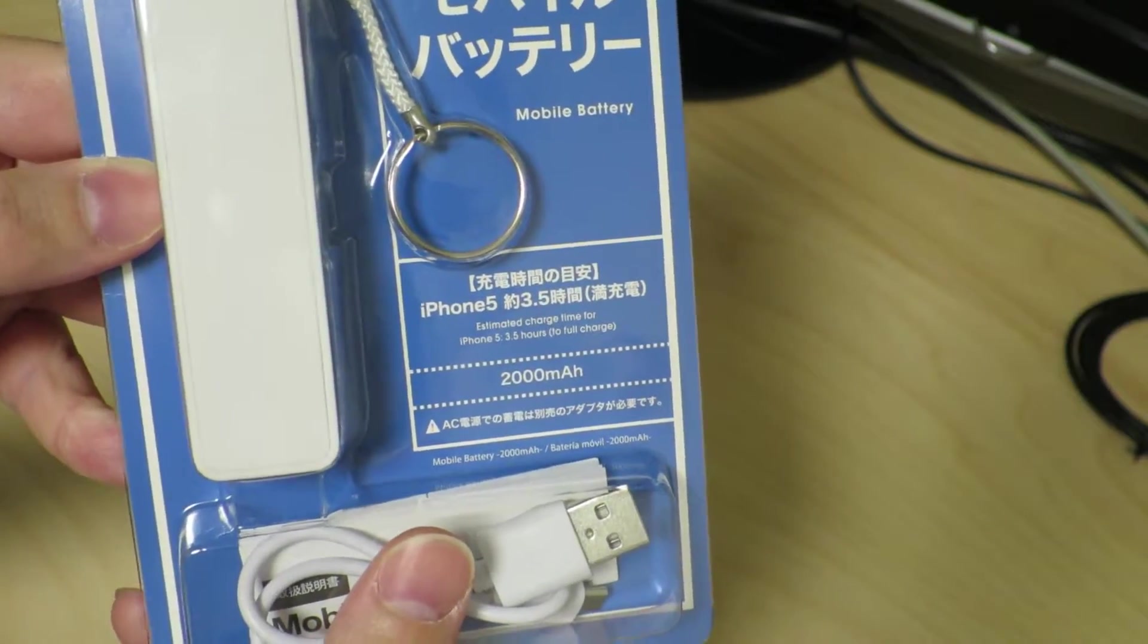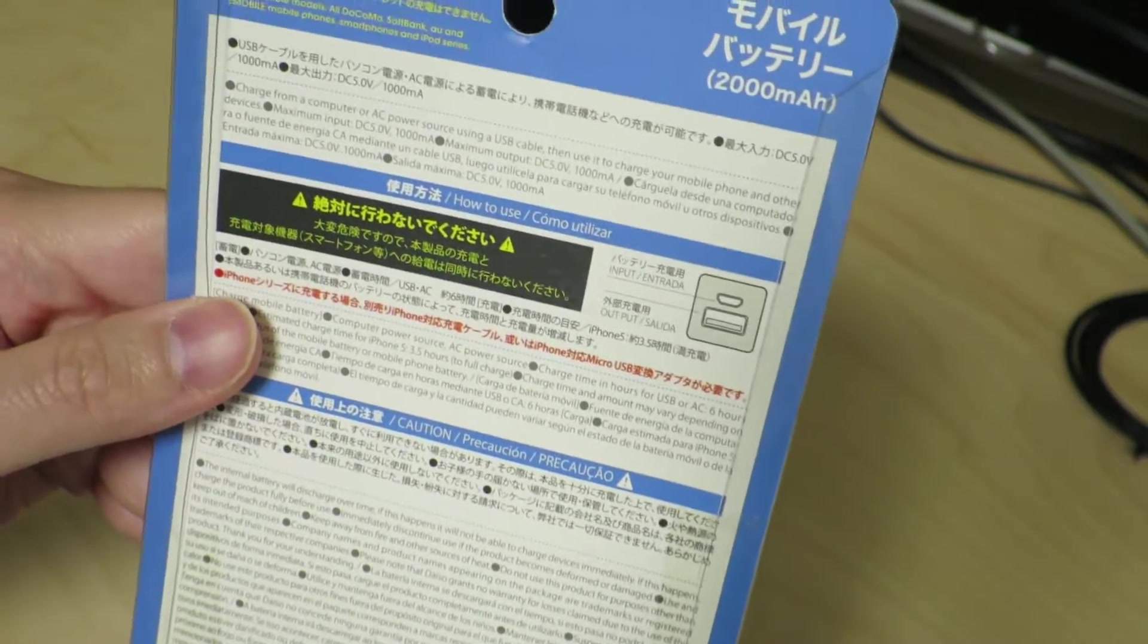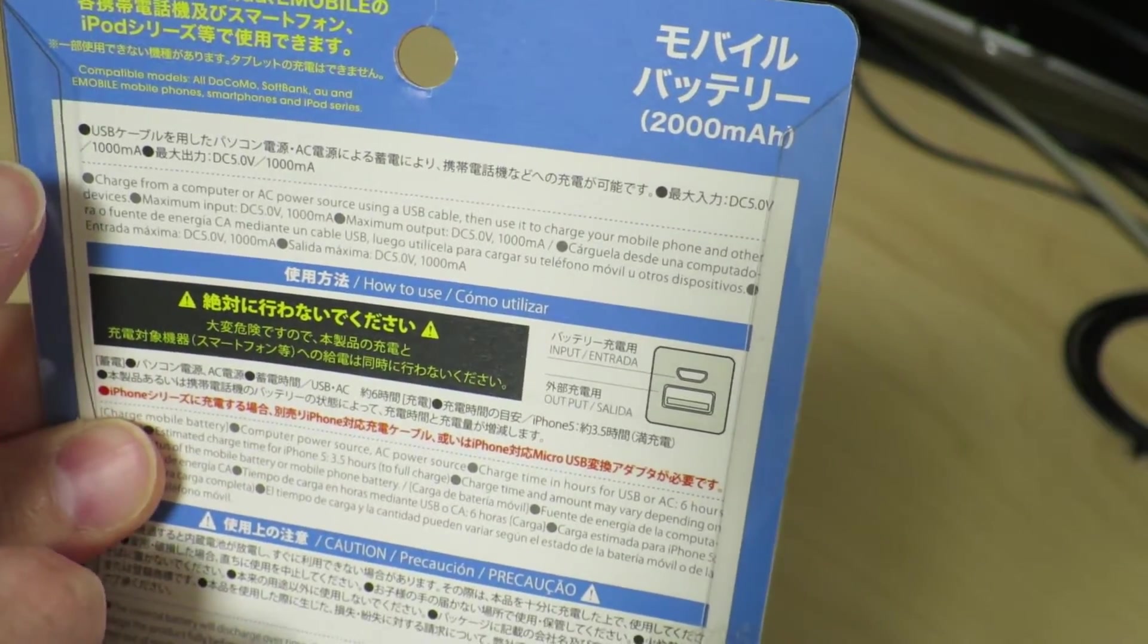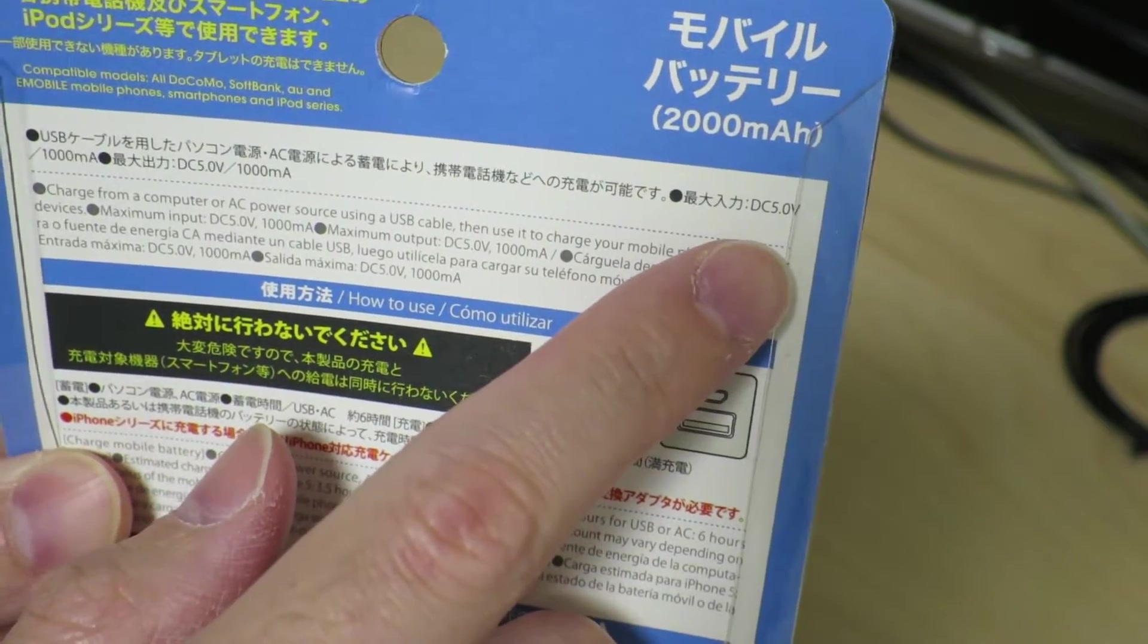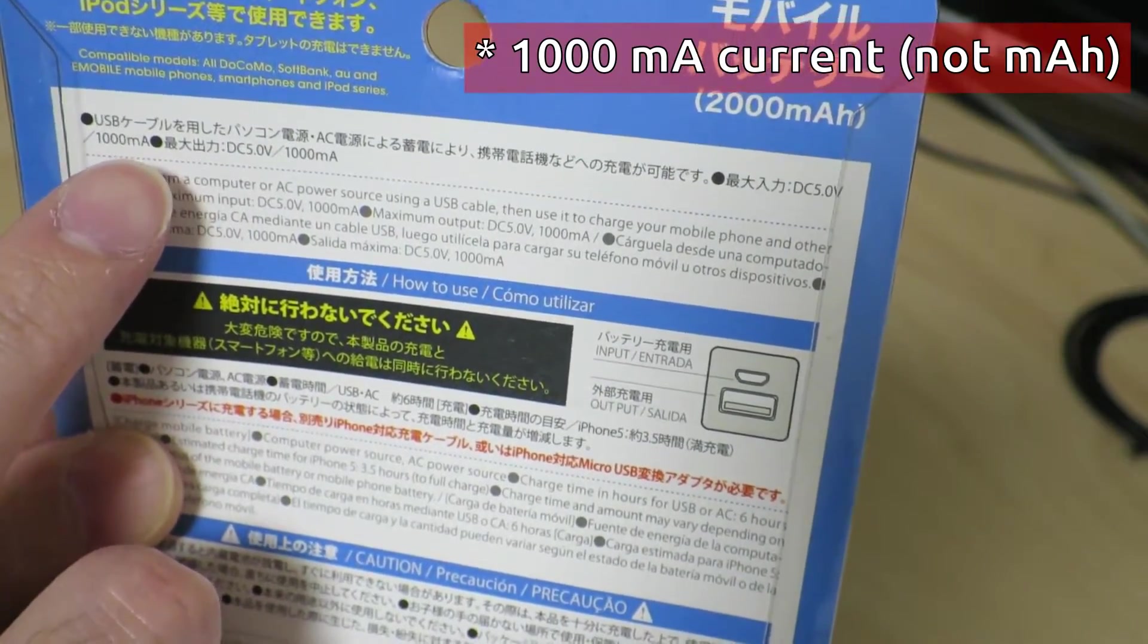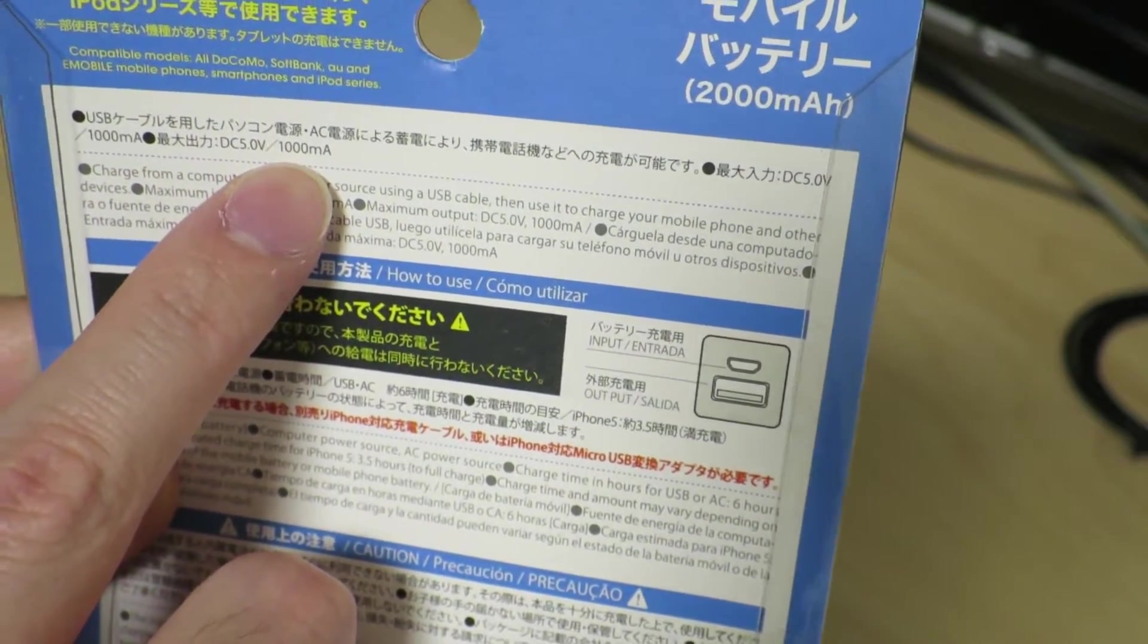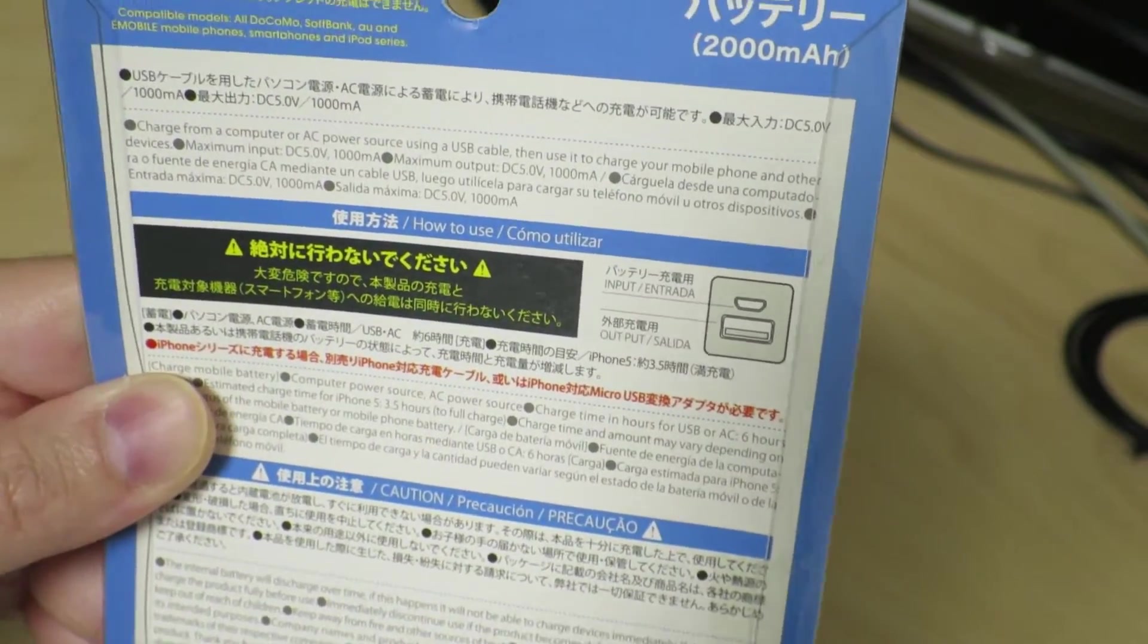Let me take a look at the backside. It's a 2,000 mAh battery and the maximum input is 5 volts DC, 1,000 mA current. The maximum output is the same at 5 volts, 1,000 mA current. That's all written in English as well.